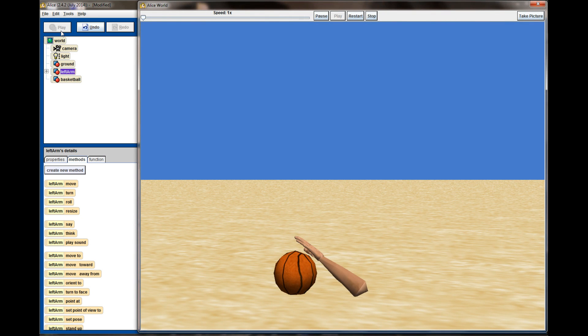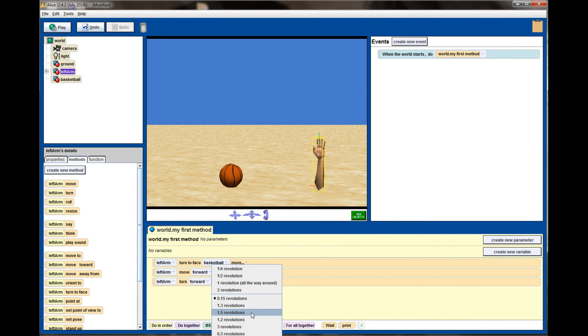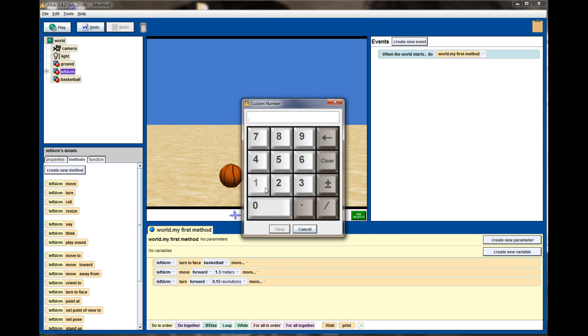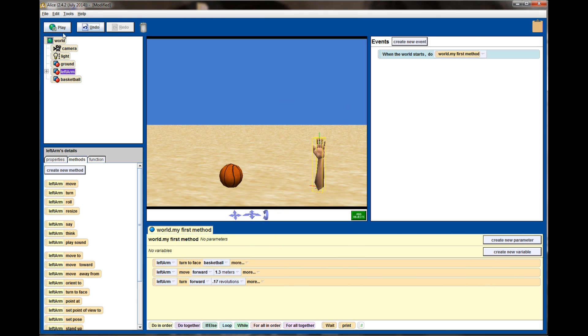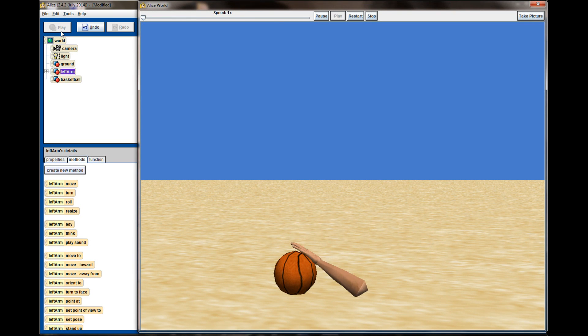So I'm going to change this to 0.17 and see if that gets the palm kind of directly on the basketball, and it does.